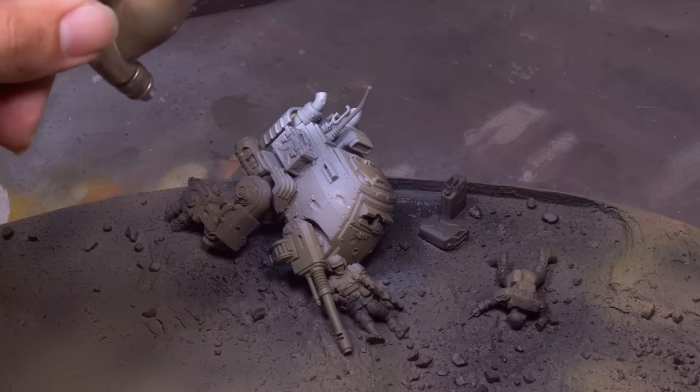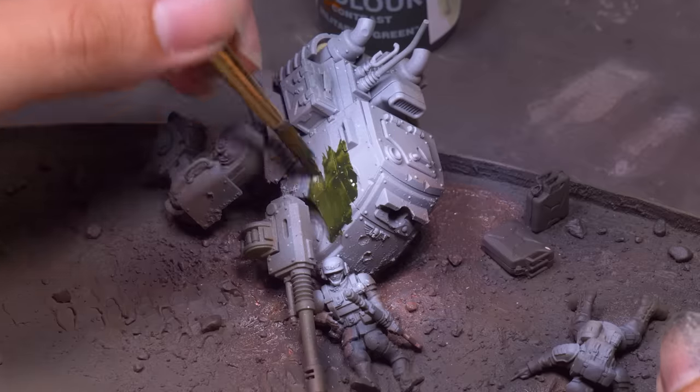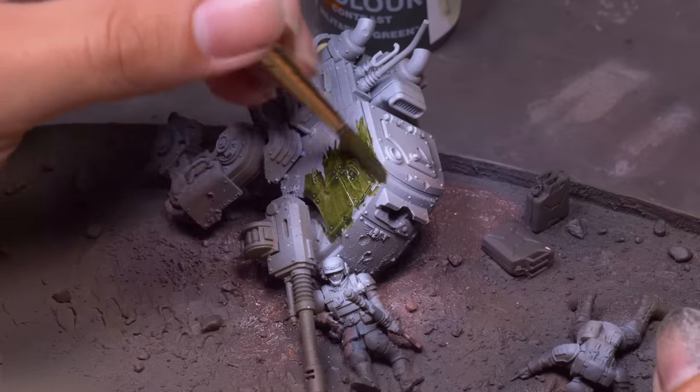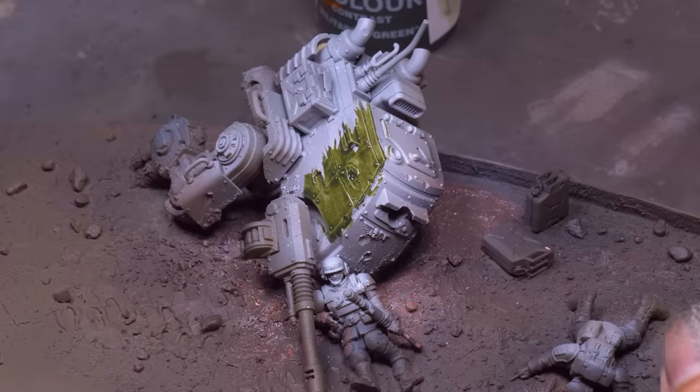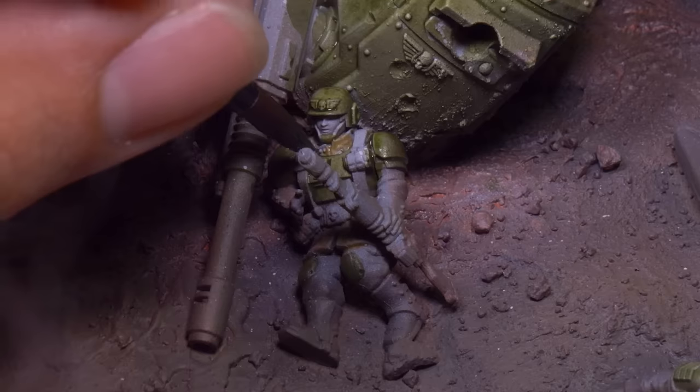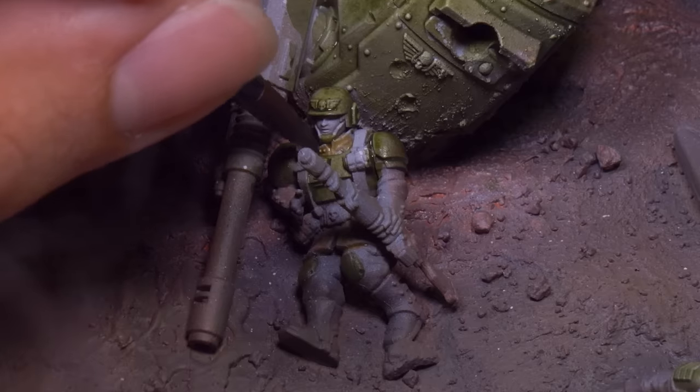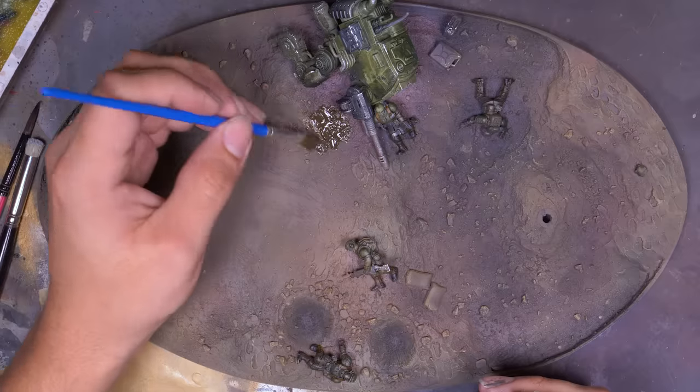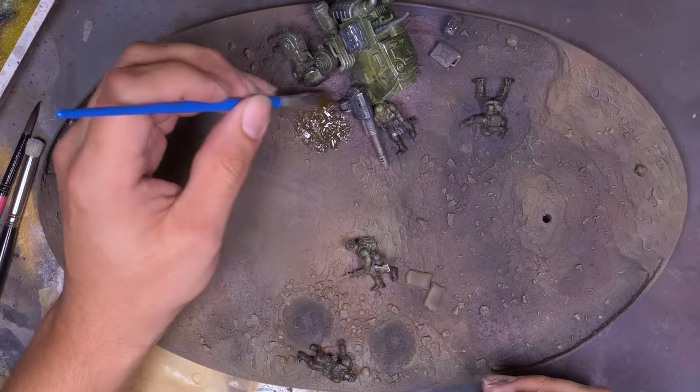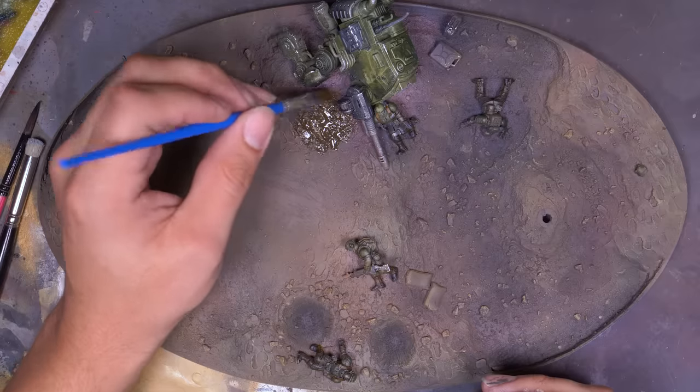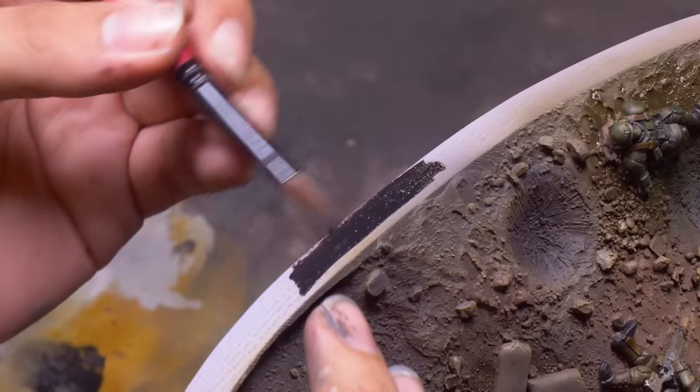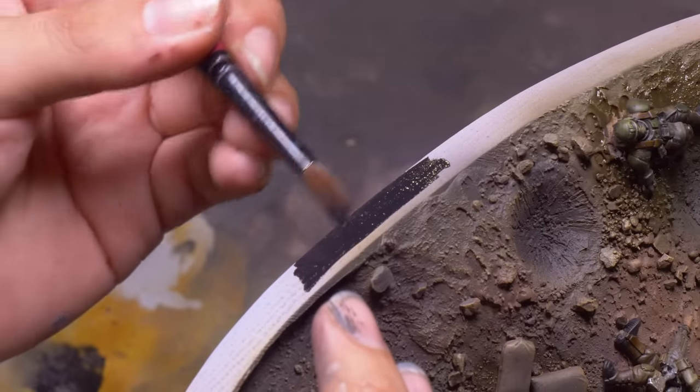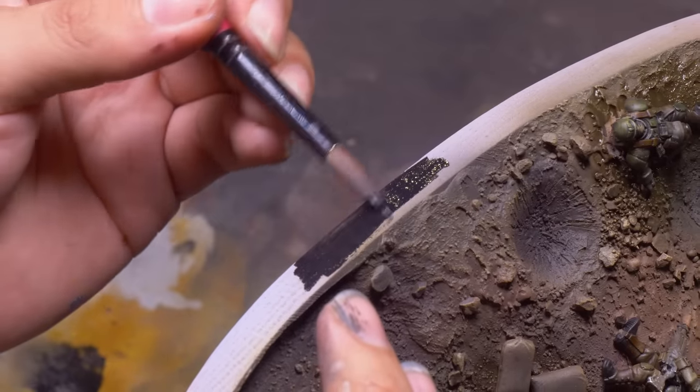I airbrushed some browns over the base getting a nice earthy battlefield and then picked out all my little fellas with some paint. These downed guardsmen were just unlucky that they showed up to the battlefield before the Titan showed up. All the guard that were behind him are probably nice and safe. A little streaking grime for washing and then it was time to paint the biggest base room of all time black.